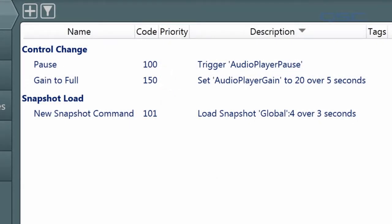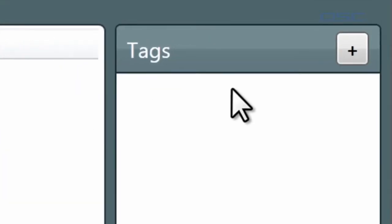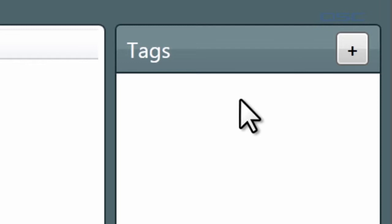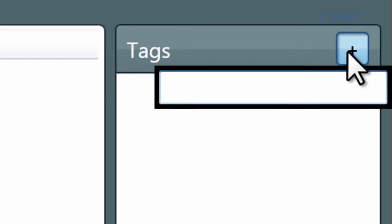The last thing you can do in the Commands tab is assign tags. Tags are a convenient way to group associated commands together. You can create a new tag by clicking the plus icon here and type in whatever tag you would like to use.